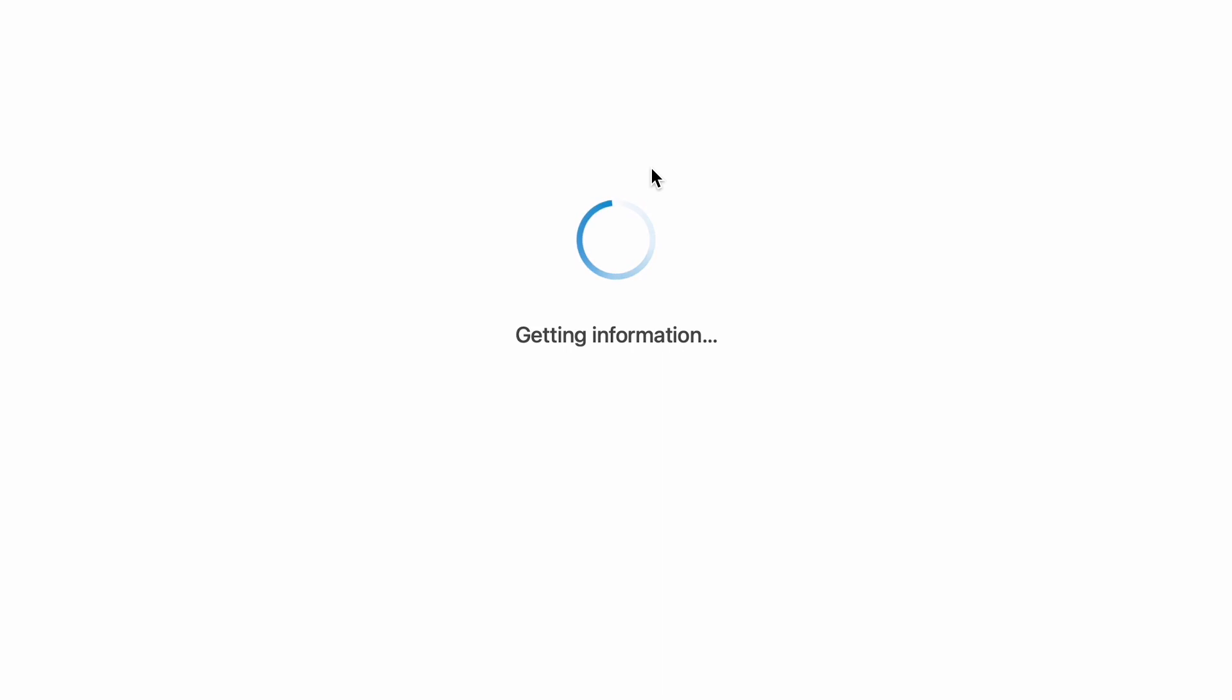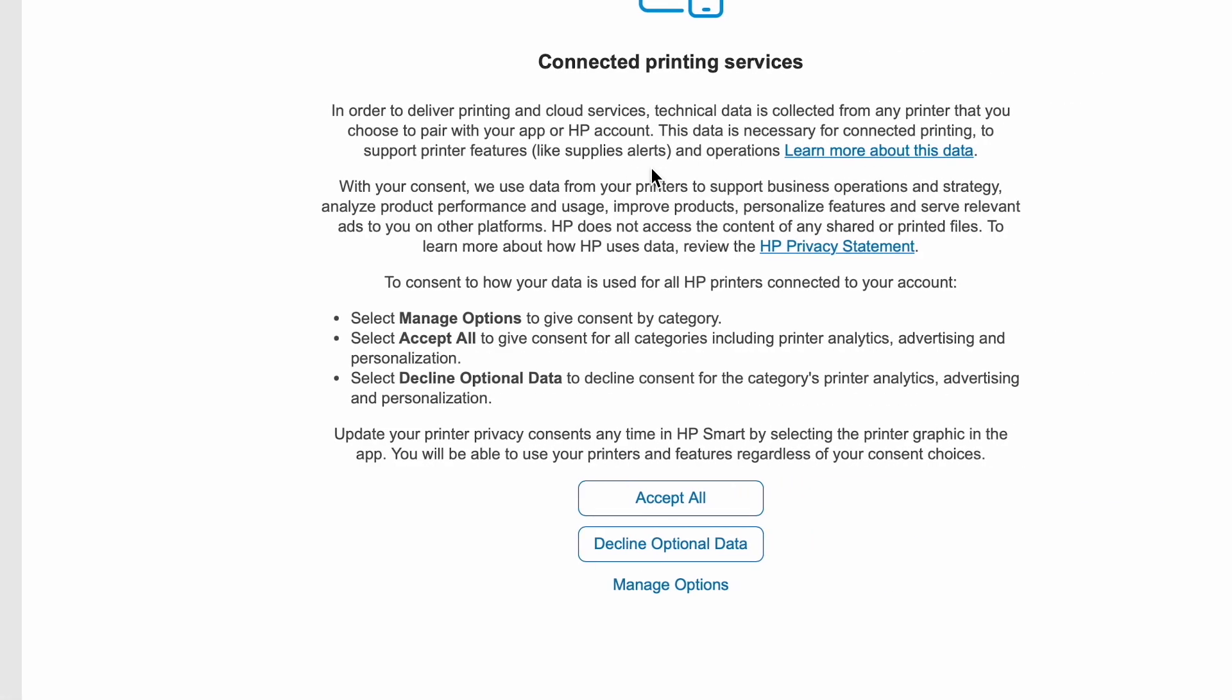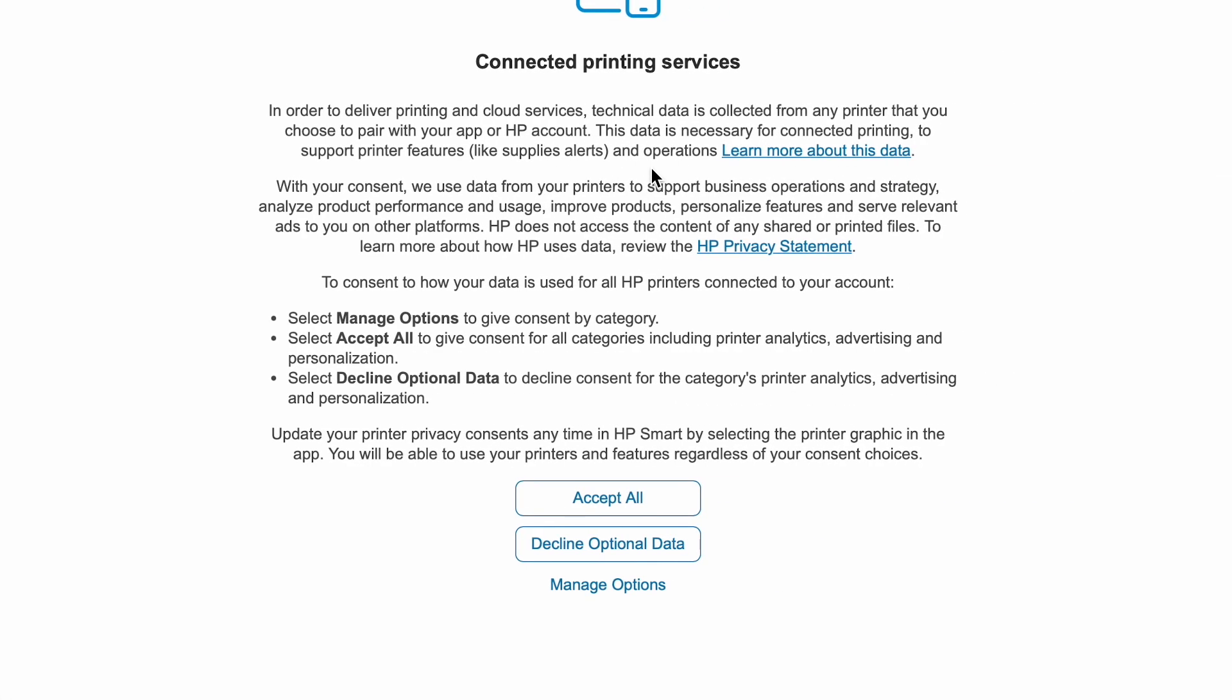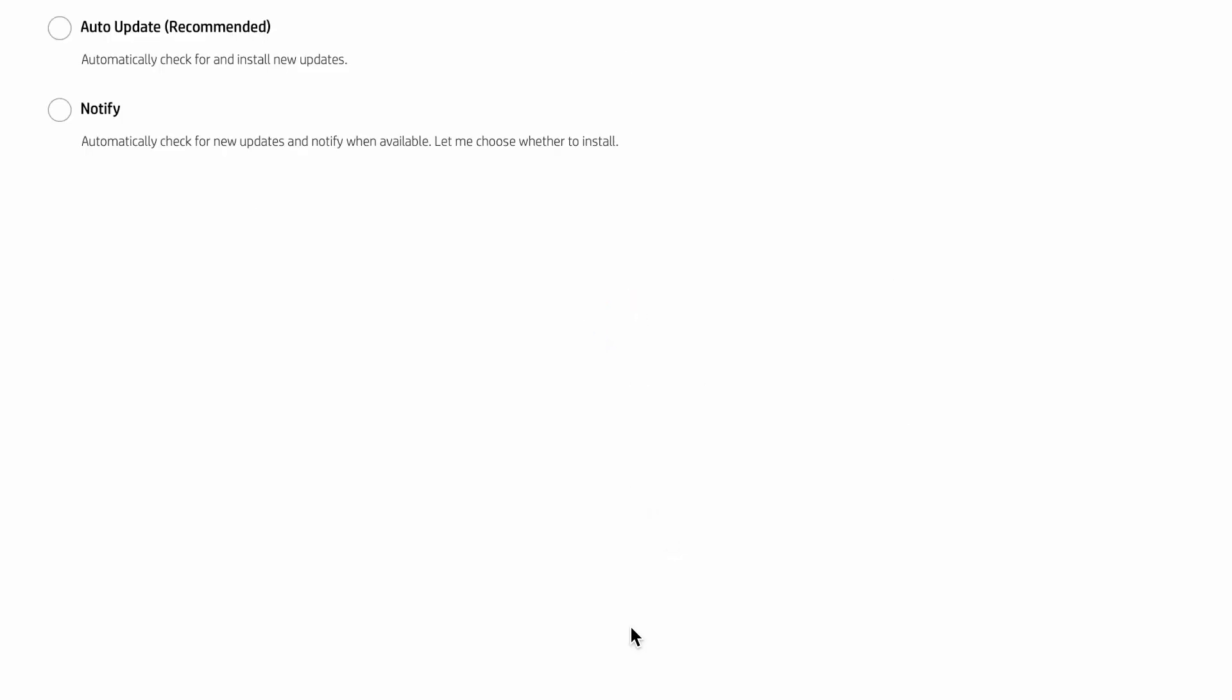But you need to understand that this application is really, really bad. When I say the application is bad, it's really bad. For example, auto-update, apply.